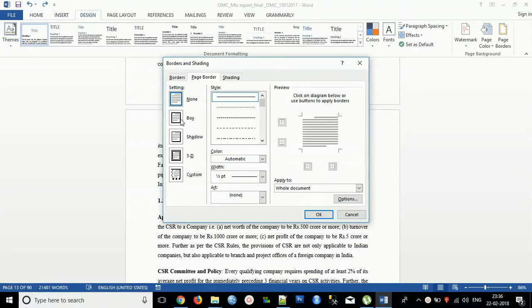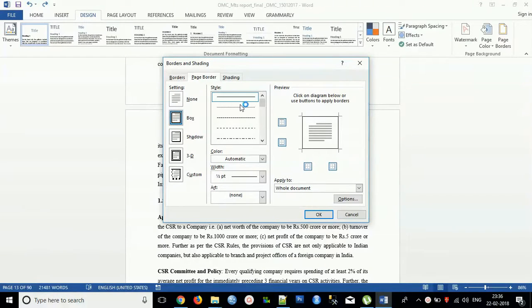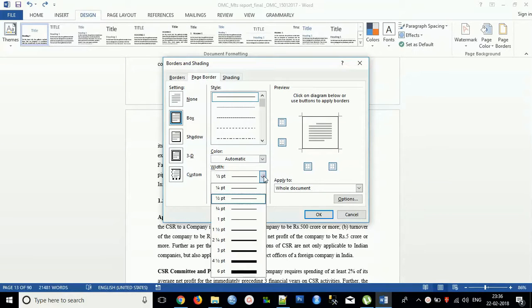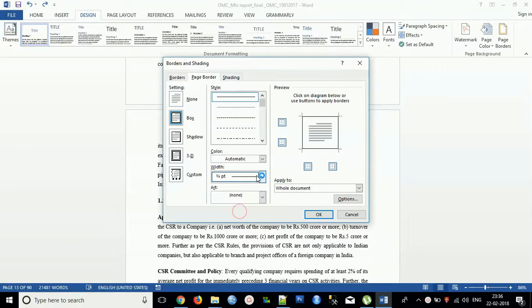You can select Box, Shadow Box, anything what you like. You can select this style, choosing 3 by 4 point.